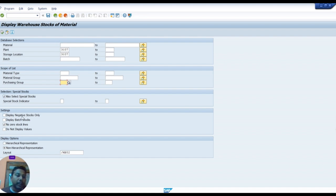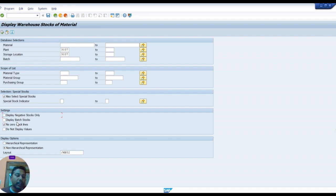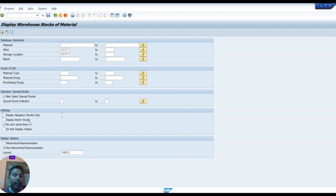Here, display negative stock only. If you select this option, the negative value stock will show only. If you select display batch stock, only those items will show in the list that have batch created. Without batch created, items will not appear. So this option and this option leave blank.